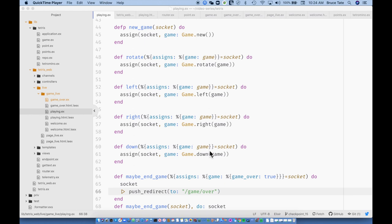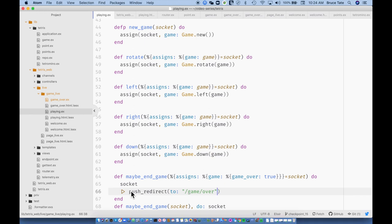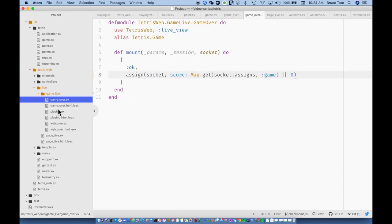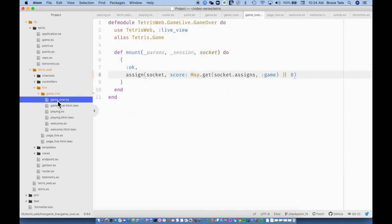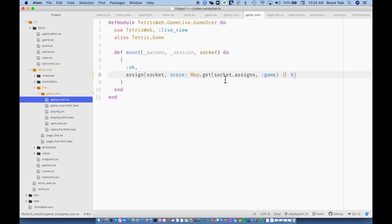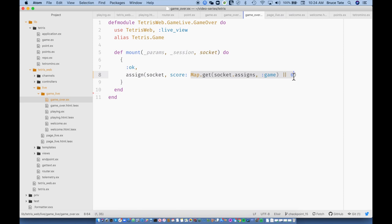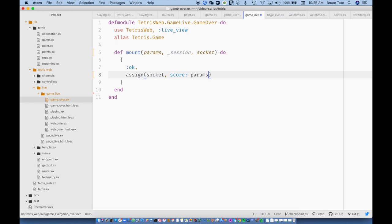As we finished up last time, we had done a push redirect to the game over, and then we'd done a couple of different views — the game over view and the playing view. One of the things we didn't really properly address is the score. The socket assigns won't be here on a new redirect, so probably the best thing is to pull it out of params and pass it that way. This is just a low-tech approach — we're going to take a params score so it comes in as a URL parameter. So I'm going to go to the playing view.